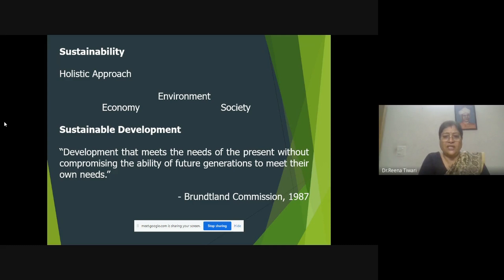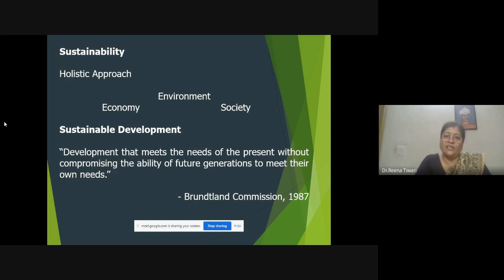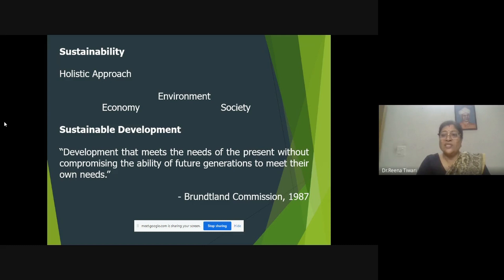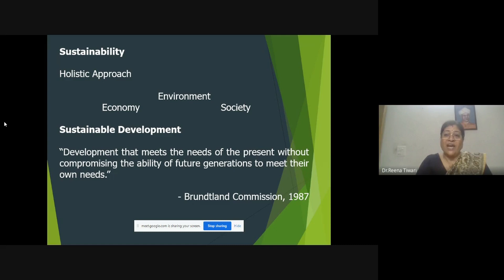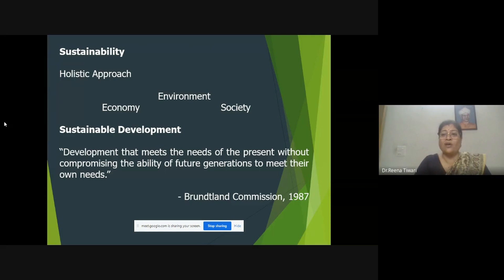When talking about sustainable development, there is a well-known definition given by the Brundtland Commission in 1987: 'Development that meets the need of the present without compromising the ability of future generations to meet their own needs.' We are living in the present and want to meet our needs, doing social and economic development utilizing resources from the environment. But when we do that without compromising future generations — because they will also require those resources — that kind of development can be called sustainable development.